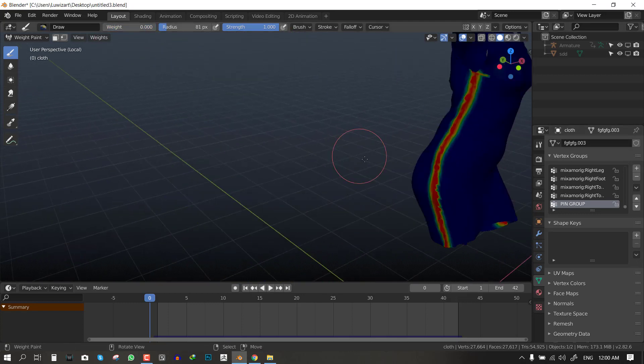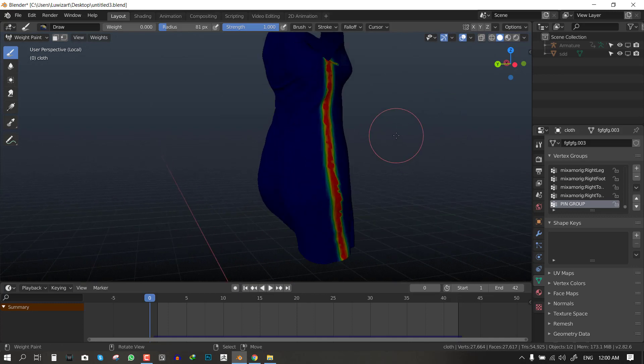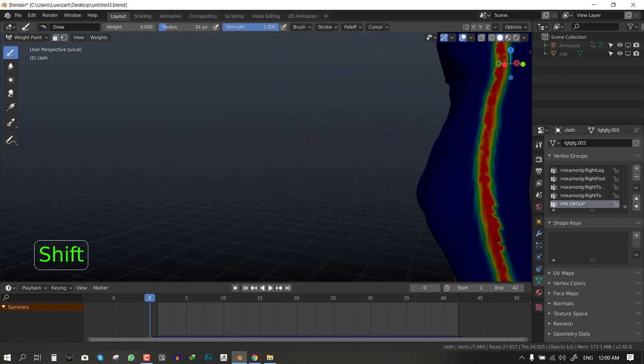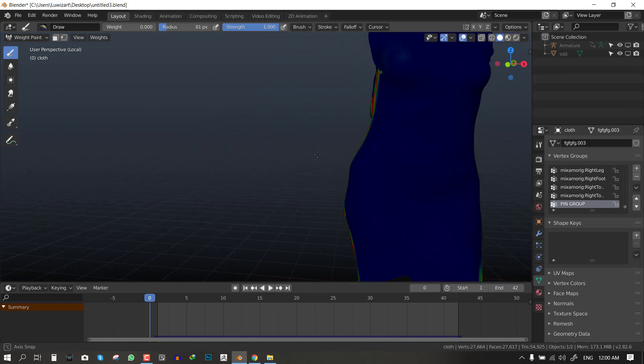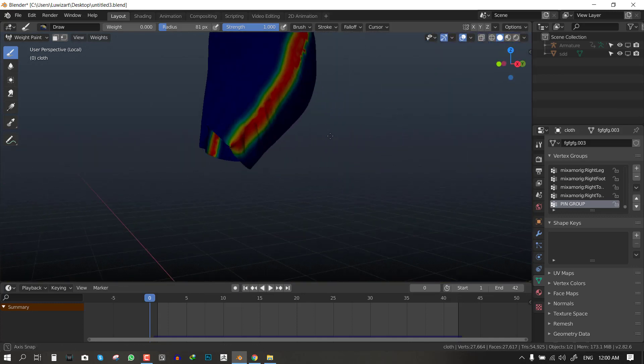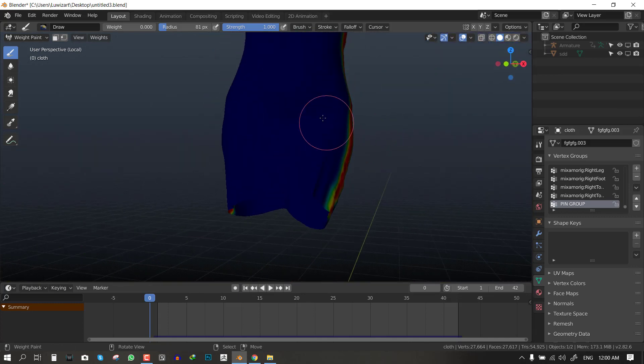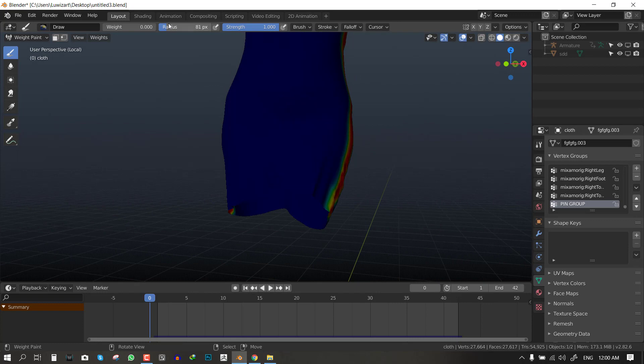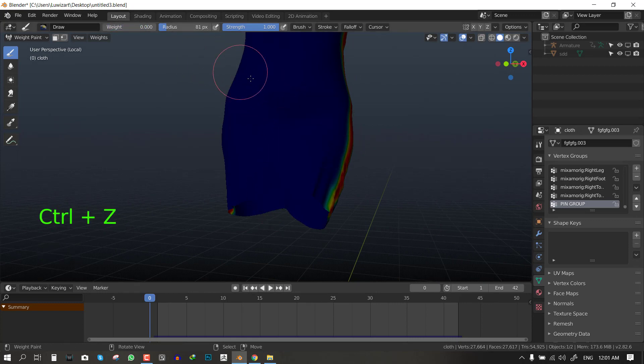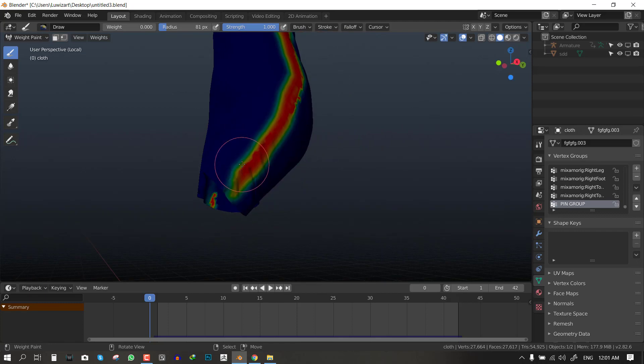Basically what I did, I just made it more cleaner and sharper. You can do that with the draw brush and you can play with the weights. If it's set to 1 you get full effect, if it's set to 0 you can subtract the weight paint.